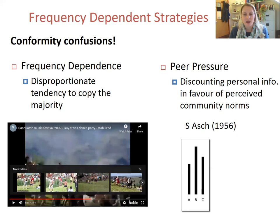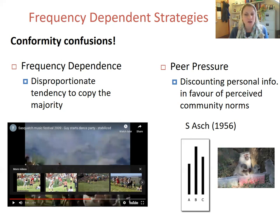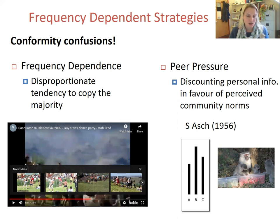This is because peer pressure is reduced if you can give your answer secretly, which is why this version of conformity is more to do with peer pressure than frequency dependence. And if you remember the previous lecture segment, the type of conformity that Erica described in the video of her study with vervet monkeys was more similar to this meaning — about fitting in — than to a frequency dependence interpretation.